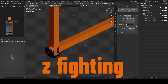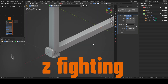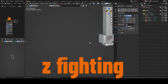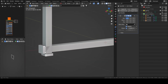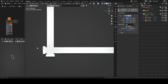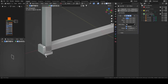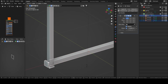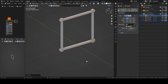So this is called Z-fighting. It's when two polygons are on the same surface — they have the same depth, that's why it's called fighting. It causes shading issues. So we're going to cheat a bit and scale the bar along the Y axis.